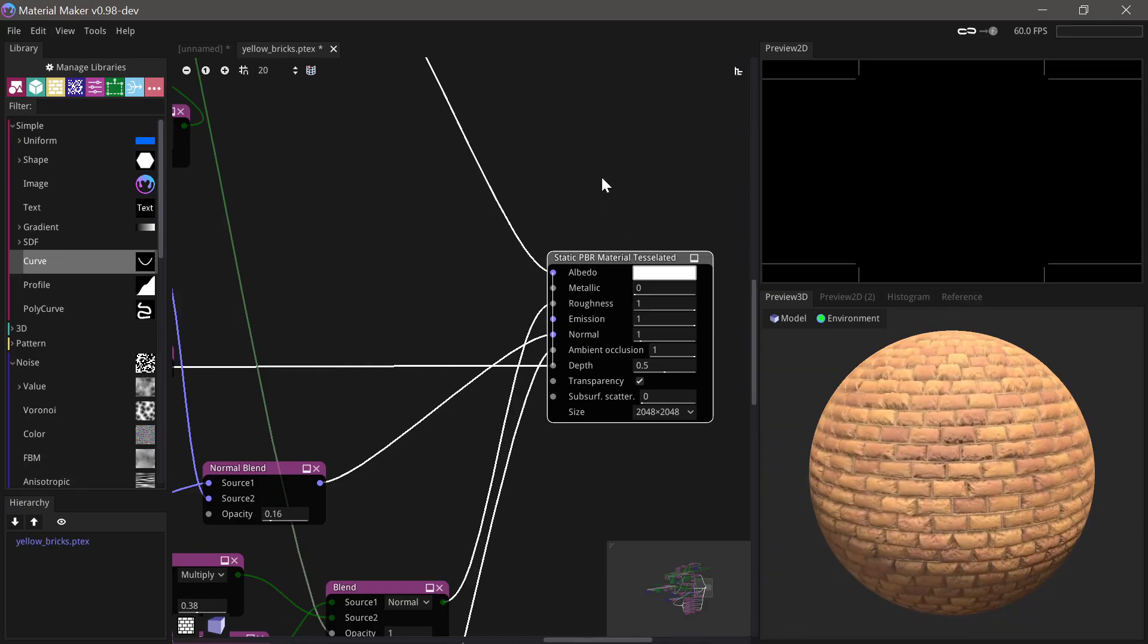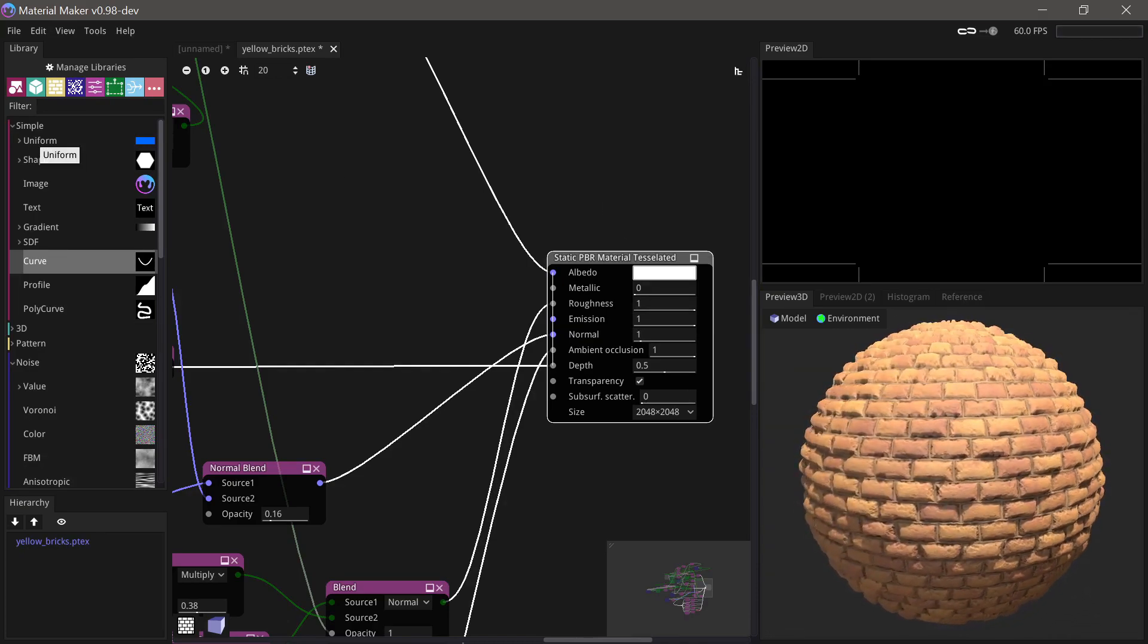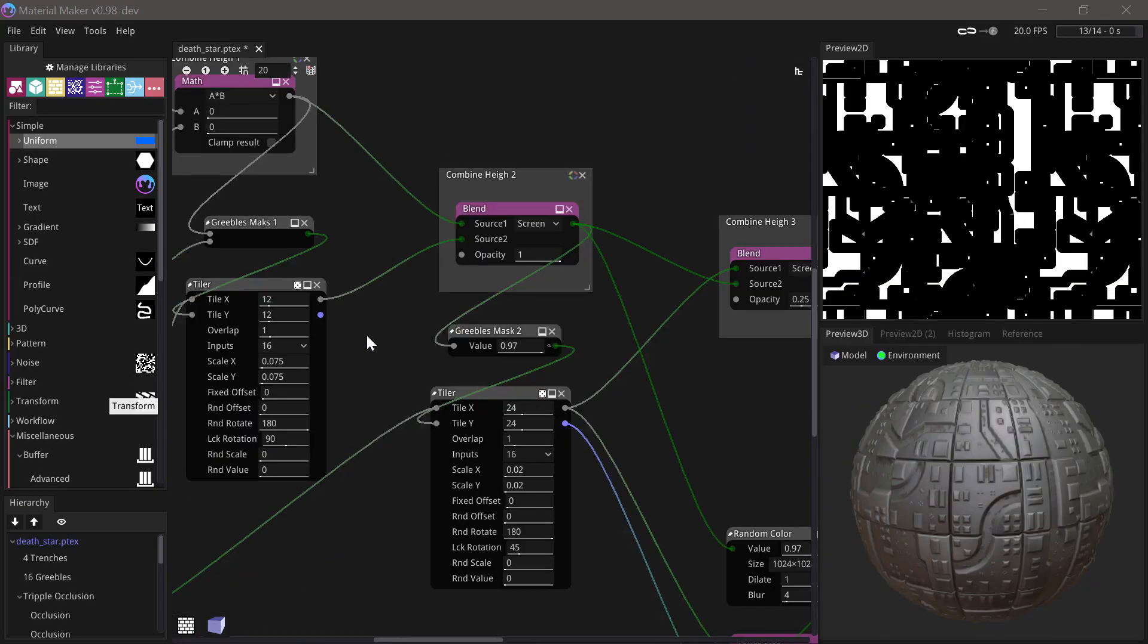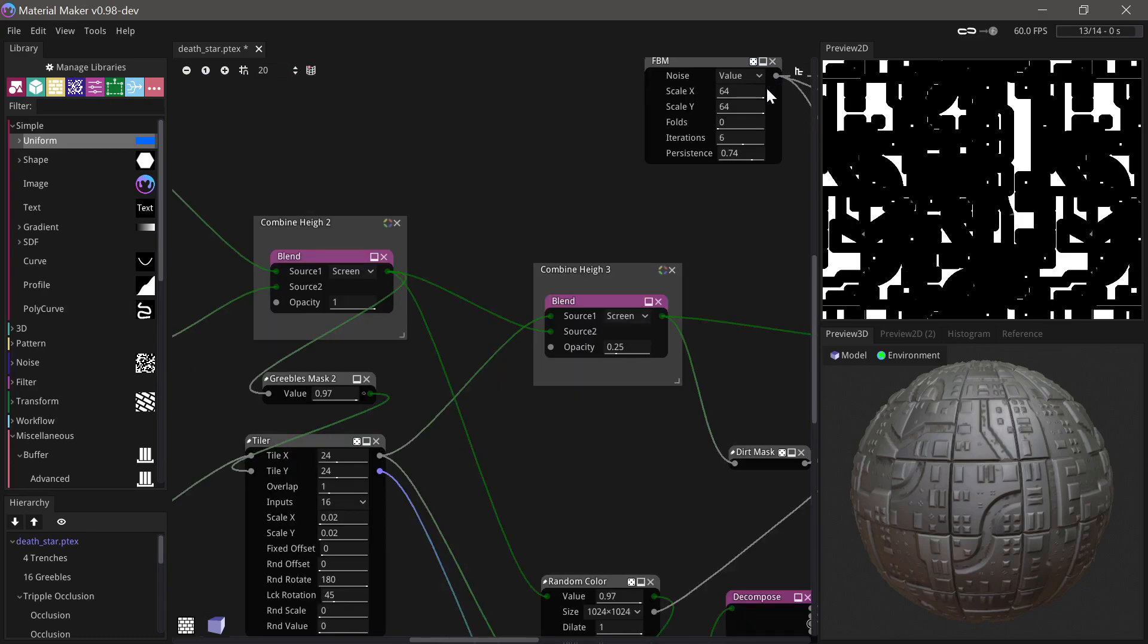Tessellation is back as a separate material type. Double-clicking a group node will now enter the group.